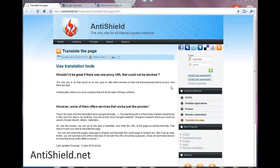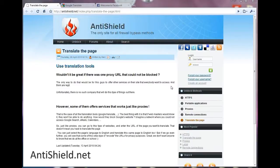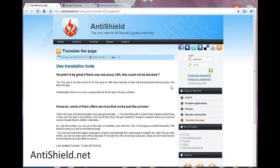Hi everyone, this is Daz from AntiShield.net. Today I'm going to talk to you about a very simple method to bypass firewall restrictions at your office or school.